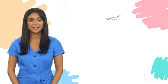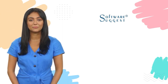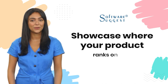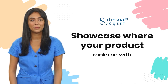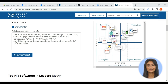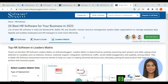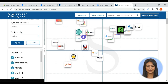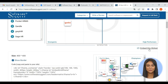Welcome to Software Suggest. Showcase where your product ranks on Software Suggest. This is a good and easy feature one can use. By this, you can display the leader matrix on your website and showcase where your product ranks.